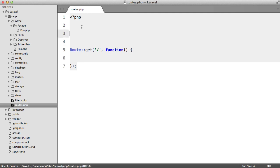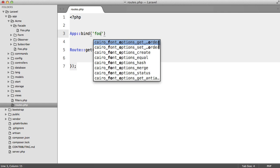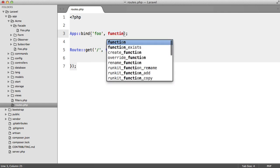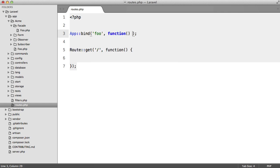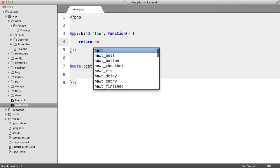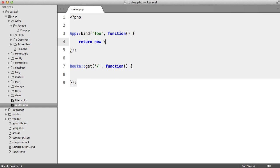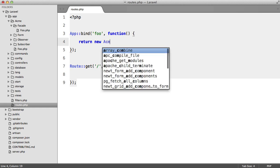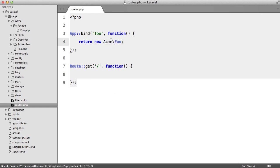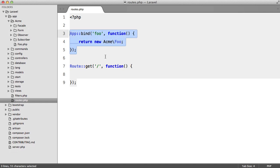Let's go to our routes file, and we're going to say app bind foo, and we're going to pass a closure, and return new Acme foo. And again, you probably want to extract this into a service provider, but for now let's keep it simple.